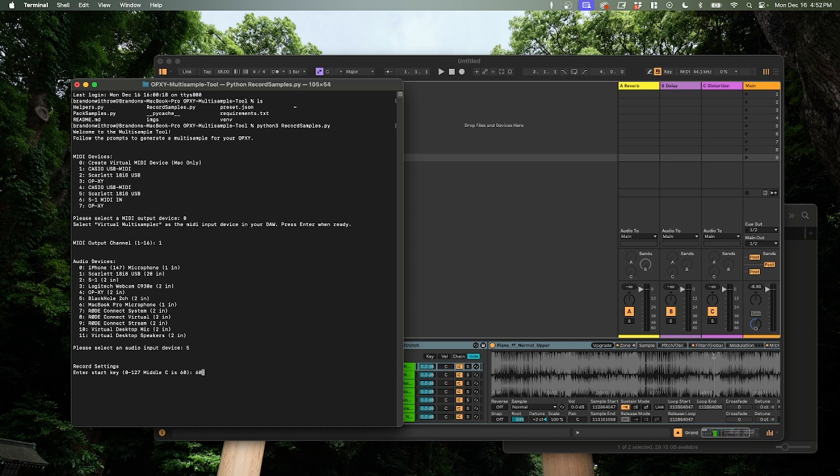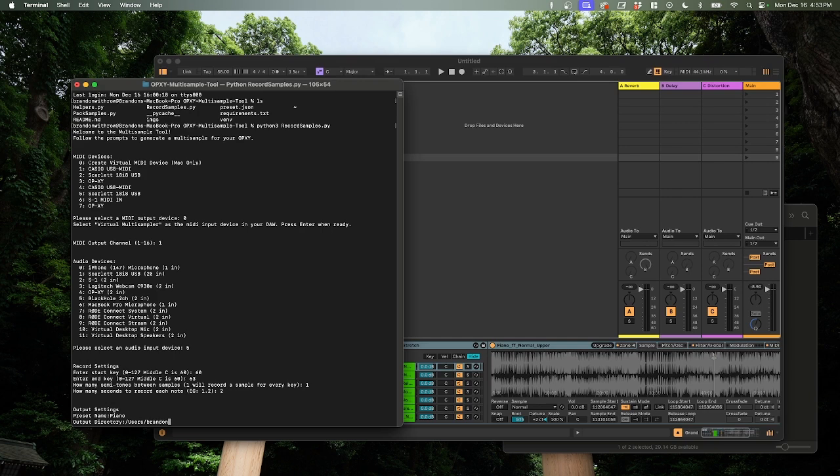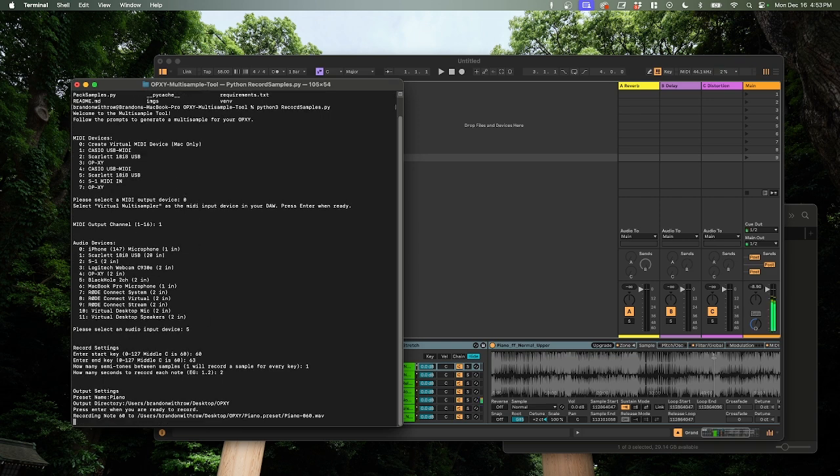Now, I'm going to enter a start key. We'll do 60 again. We'll go to 63 again. We'll do one semi-tone each, and we'll just do two seconds. It's a pretty short little sample. We're going to call this piano. And then, again, I'm going to put this on my desktop. There we go. And ready to record. So let's hit enter here.